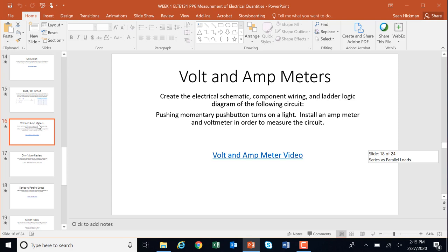We're now going to move on to volt and amp meters. What we're asking here is for you to create the electrical schematic component wire and ladder logic diagram for the following: push in a push button to turn on a light, then put an amp meter and a volt meter in the circuit to measure the circuit. This video talks about how volt meters go in parallel and amp meters go in series. Go ahead and stop and watch that video.